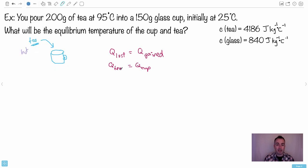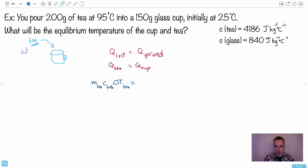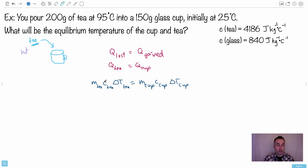For the tea: Q_tea = m_T × c_T × ΔT_T — mass of tea times specific heat of tea times change in temperature. For the cup: Q_cup = m_cup × c_cup × ΔT_cup. Now we can start substituting in the values.